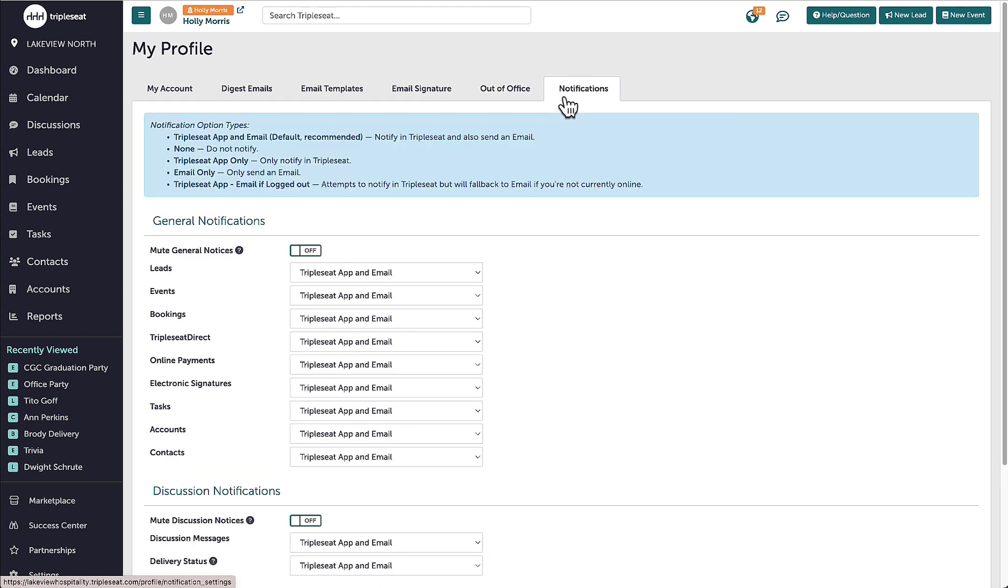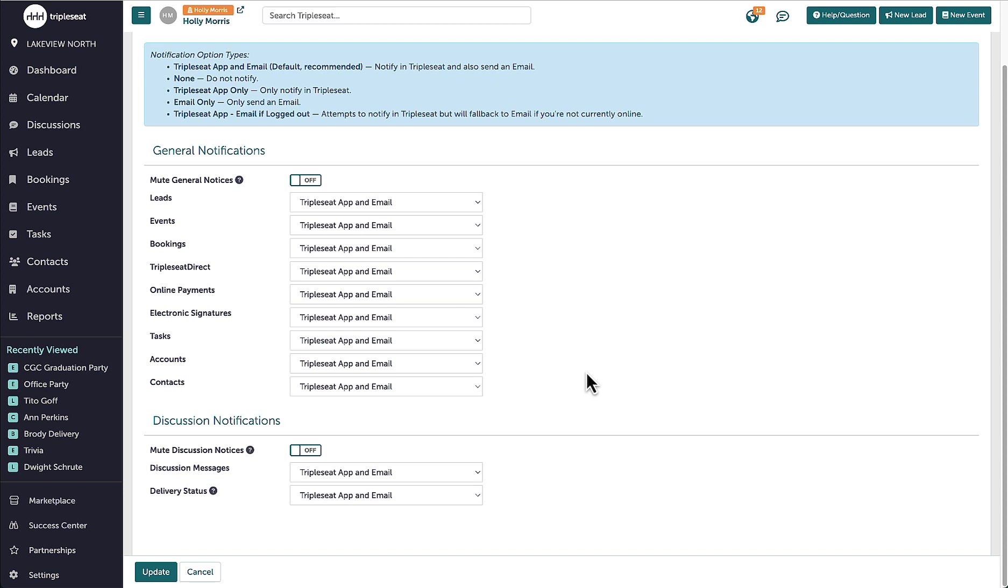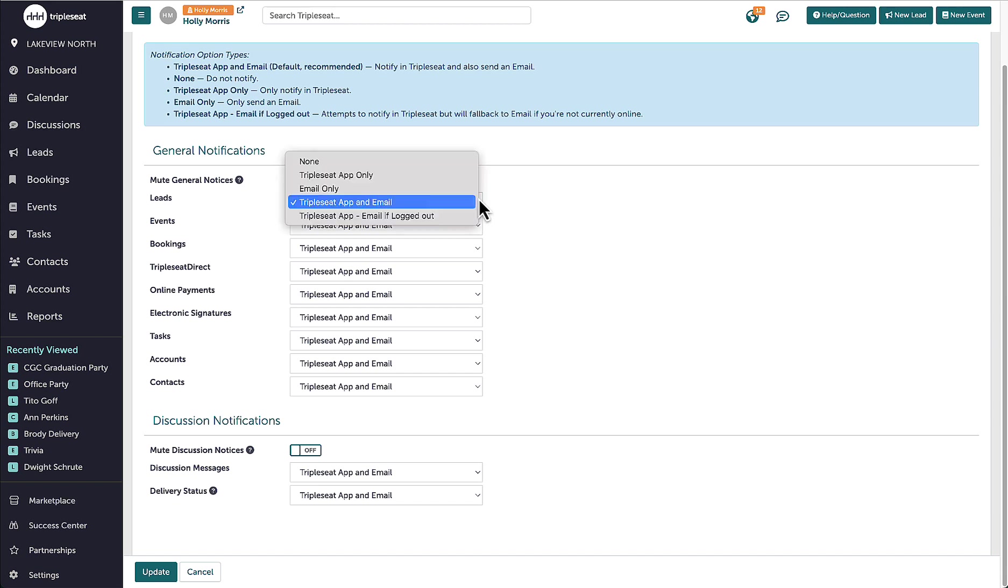Lastly, the Notifications tab is where I can control all TripleC-related notifications. For each type of notification, I can indicate which should come to my TripleC notification center, which should go to my email, and which should go to both.